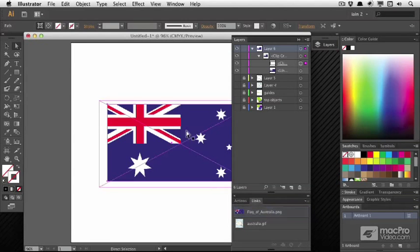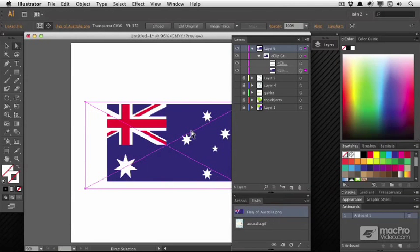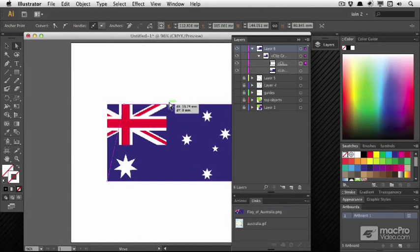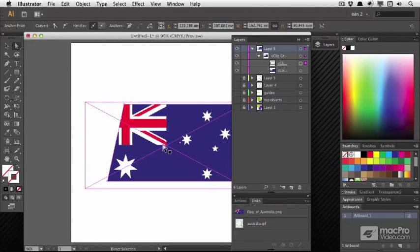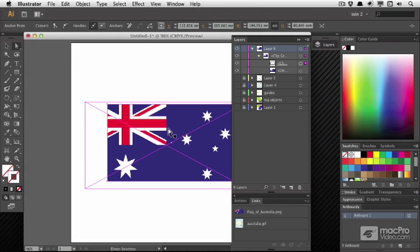If you get the Direct Selection tool, then yes, you can move the object underneath. But if you select the mask, you're more likely to break it like that. So the correct way to move just the mask would be to select the mask using the Layers panel and then use the regular Selection tool to move it.